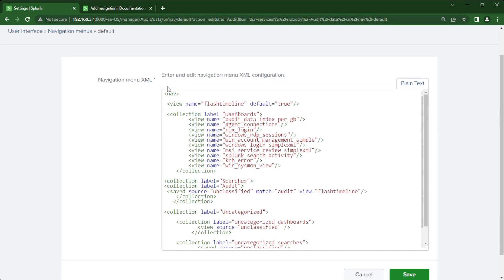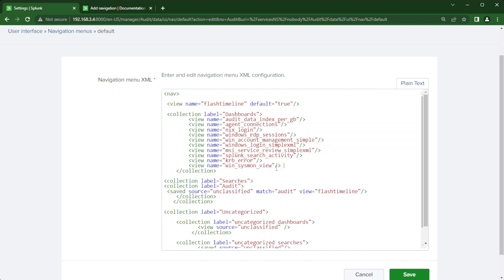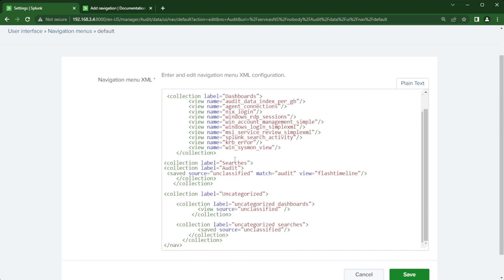And then here you can see how I specified the collection label dashboards and view name to where these views will always show up and in whatever order that you put it in here. So if I wanted this when Sysmon view to be at the top, I would have to move it up there. And then here is where the collection label searches. And then I have another collection label underneath of that for audits. And then I match audit and then unclassified for the saved searches here.